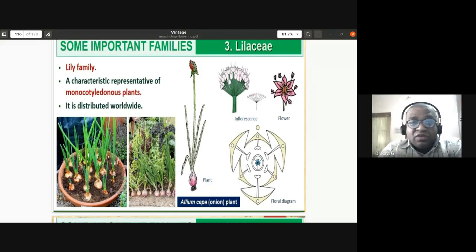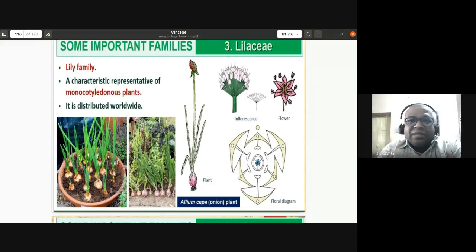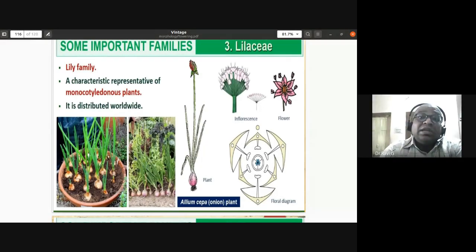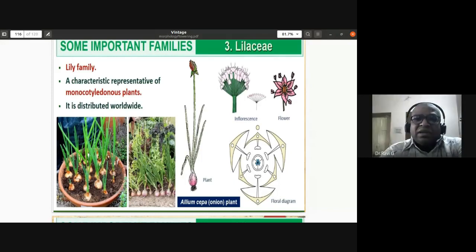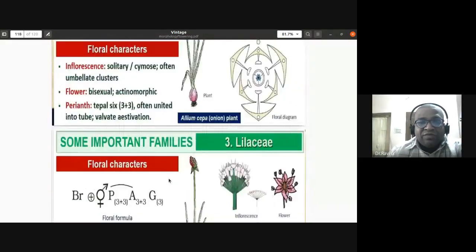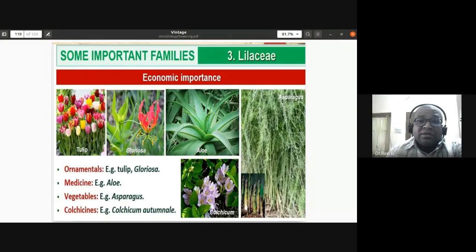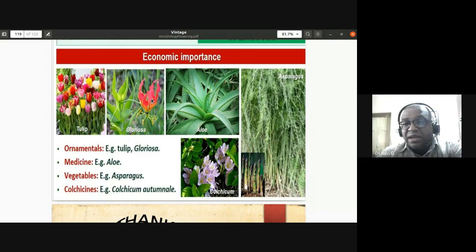Indians use a lot of onions in their food — except in Jain or sattvic food where onion and garlic are avoided. The Liliaceae family is commonly called the lily family. Examples include Allium cepa (onion), Allium sativum (garlic), aloe vera, Gloriosa superba — an ayurvedic medicinal plant called agni paksha — tulips, and Colchicum autumnale.